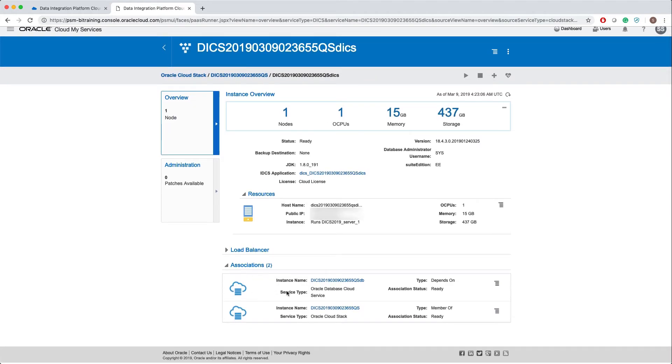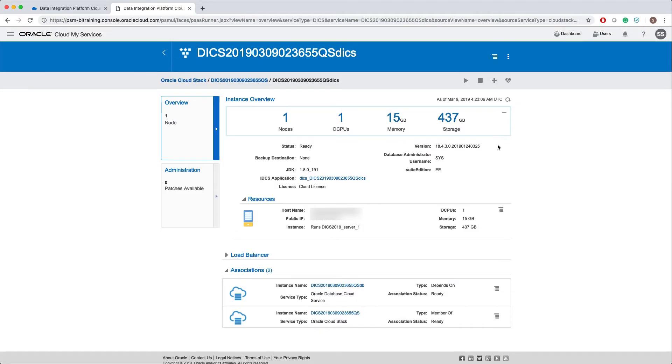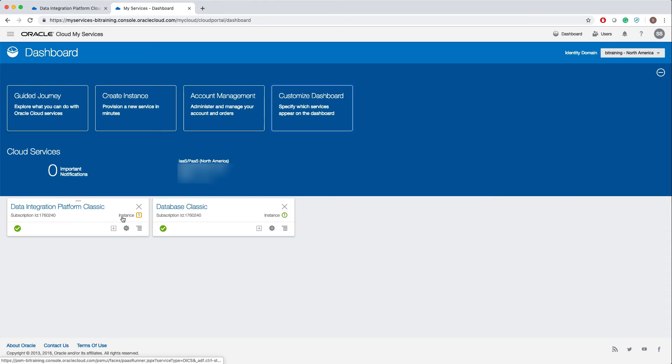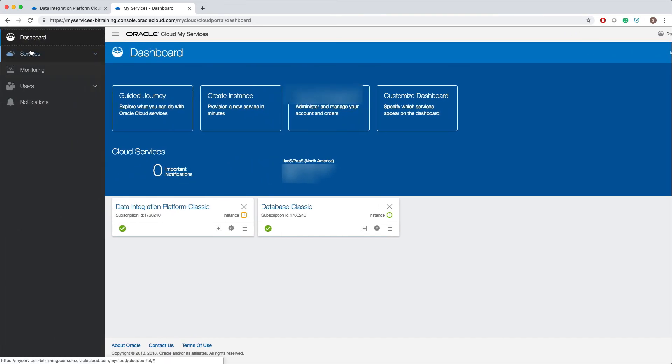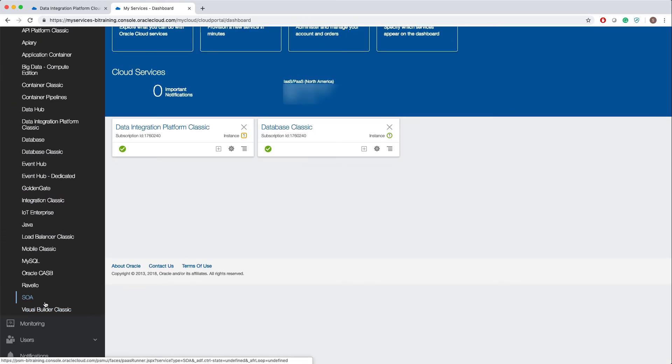Let's click on dashboard. Initially when we started, we don't have any services here. Since we created one Data Integration Platform Classic and one Database Classic, we see both the services on the dashboard. Here it shows how many instances of the service I have. If I click on this menu and services, I should see a cloud stack. For some reason I'm not seeing that.